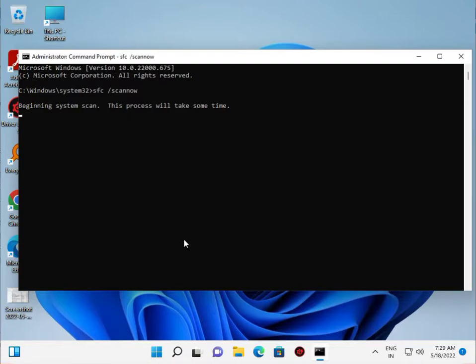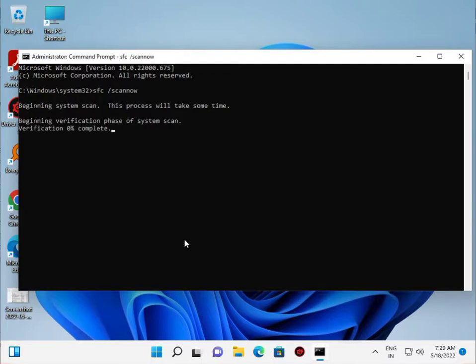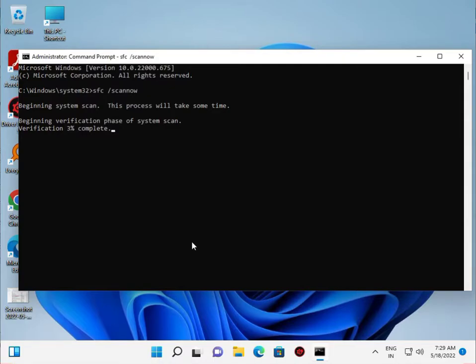This scan process will take some time, around 15 to 20 minutes. It will scan and repair all Windows files you need for startup and working with Windows.